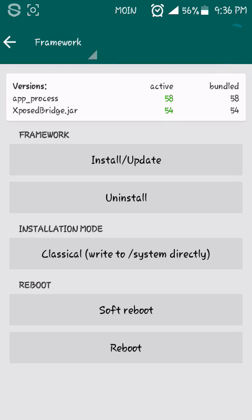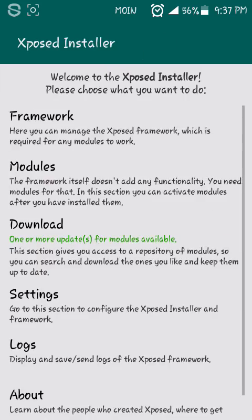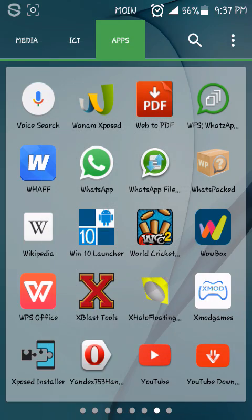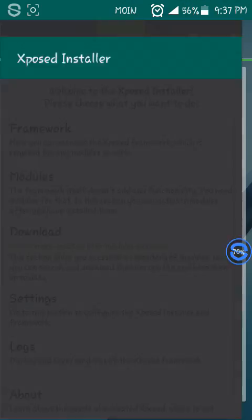Then click on Install or Update. You may have a pop-up. You have to click on Normal. Then after some time installing the framework properly, your phone will reboot. After reboot, you open Xposed again.